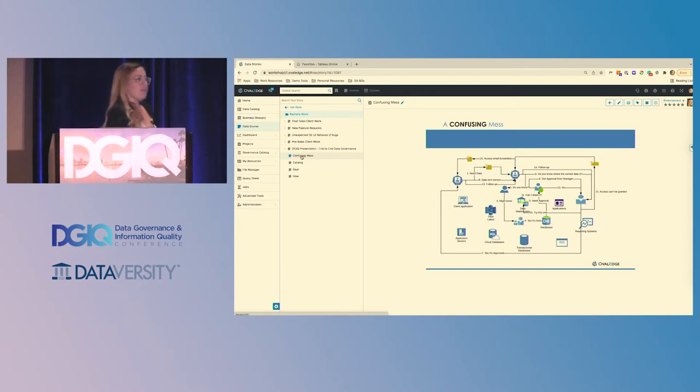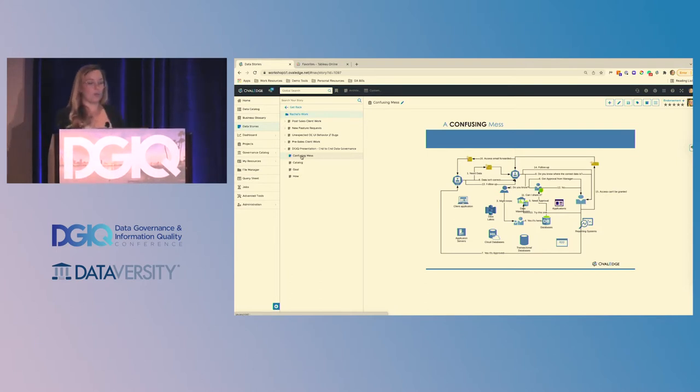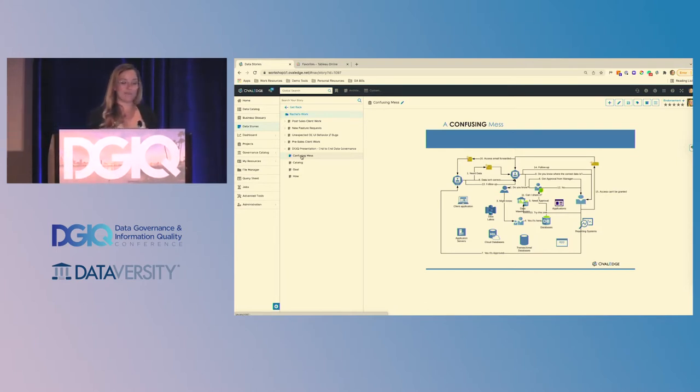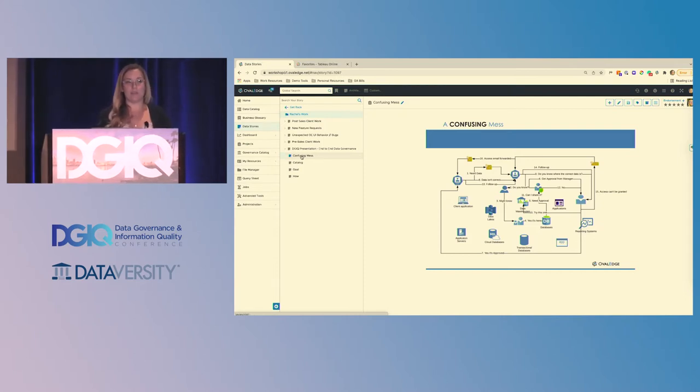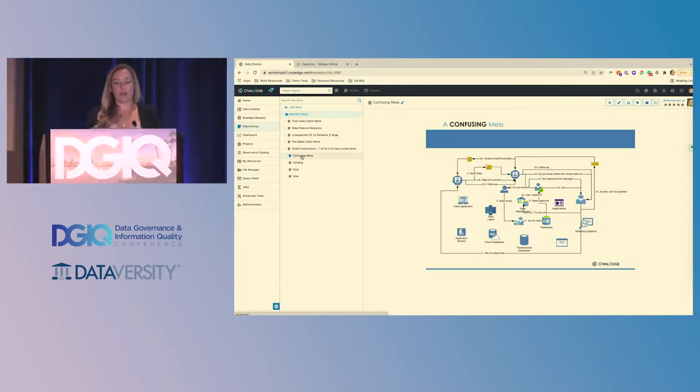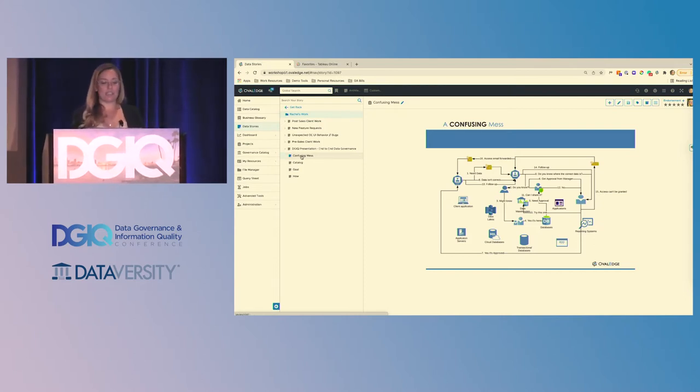So when we think about OvalEdge, who we are, what we do, the approach we take, who can benefit from it and interact with it, those are all topics I'm going to cover today.